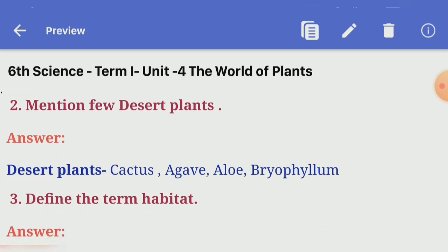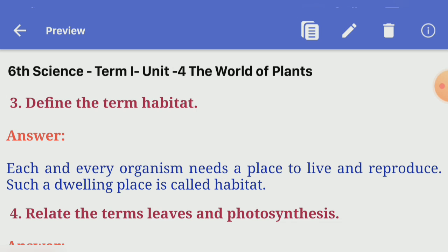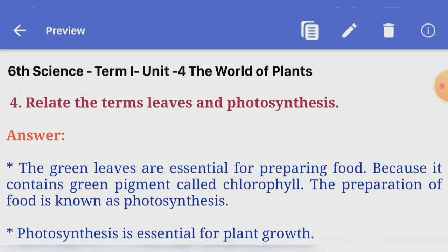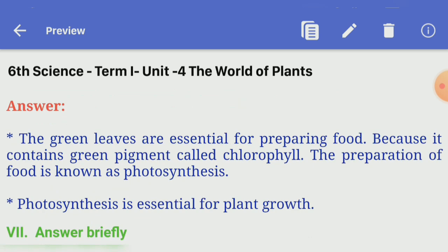Second one, mention a few desert plants. Answer: cactus, agave, olive, bryophyllum. Third one, define the term habitat. Answer: each and every organism needs a place to live and reproduce; such a dwelling place is called habitat. Fourth one, relate the terms leaves and photosynthesis. Answer: the green leaves are essential for preparing food because they contain a green pigment called chlorophyll. The preparation of food is known as photosynthesis, which is essential for plant growth.